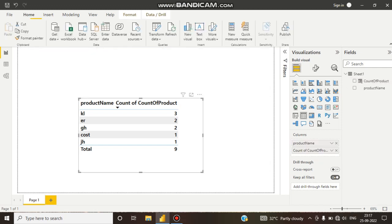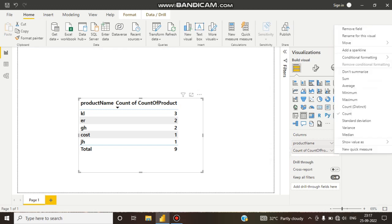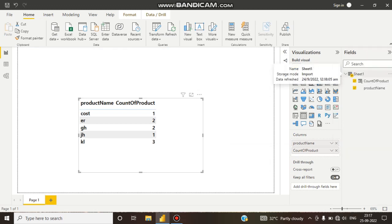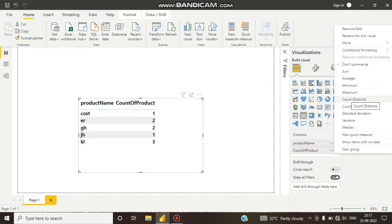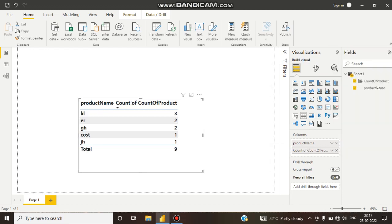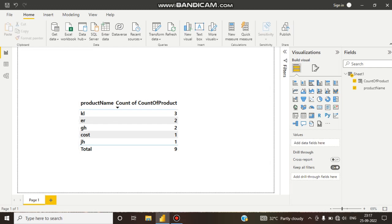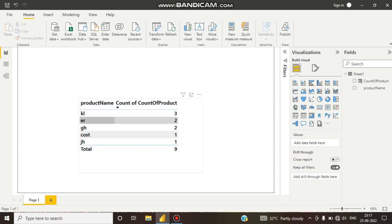Now let's see the result. Go to the 'Count of Product' column and click 'Do Not Summarize', then set it to Count. The total is coming as nine. Here you can see the total is nine. This is how we can calculate how many times a product appears in the same column.